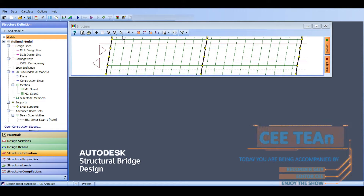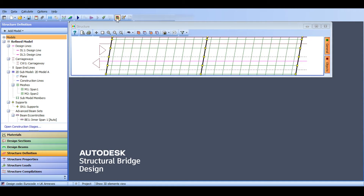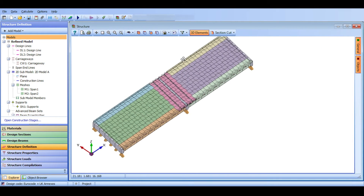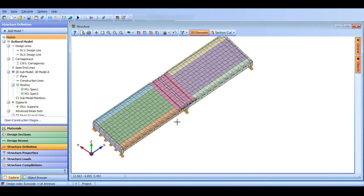Hello everyone and welcome back to the continuation of our pre-stressed two-span bridge design series. This bridge series is part of two parallel series on the Civil Engineering Essentials channel. The first is the highway bridge series, and the second follows Autodesk Structural Bridge Design from A to Z. We will be linking both on the top right.